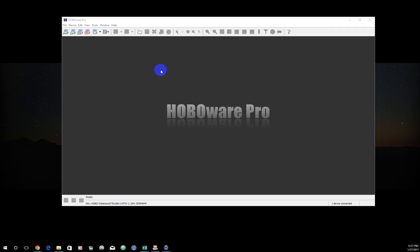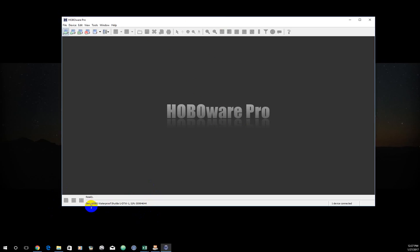First thing you need to do is have HoboWare Pro software installed on your computer. Open that up. This will be the screen you'll open up to. As you can see down here in the lower left part of the window, it says the device I'm attached to is the Hobo Waterproof Shuttle with a serial number. You're going to need, in addition to the pressure transducer you're launching or setting up, a shuttle and a specific coupler. For more information on that, you can look at the vignette. It'll show you some pictures of what that looks like.